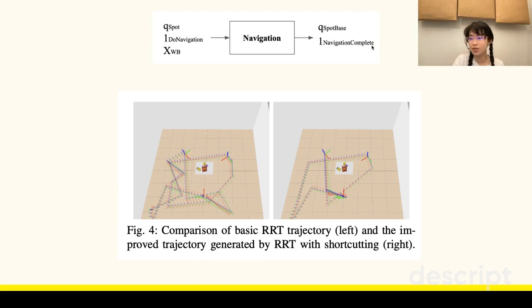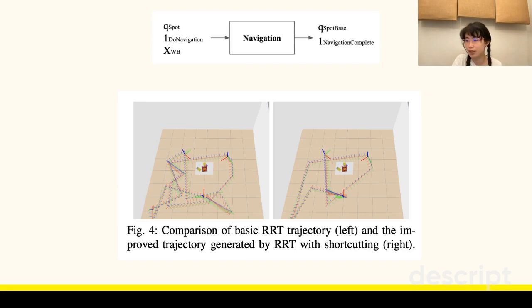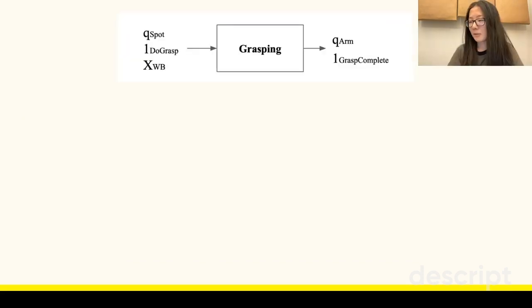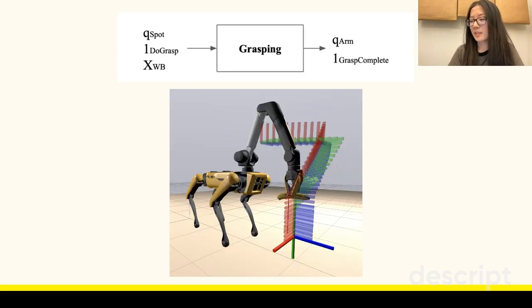The navigation system is responsible for steering Spot to target locations in the environment chosen by the task controller. The navigation system uses RRT motion planning with short-cutting for efficiency. The grasping system uses antipodal grasp selection and inverse kinematics-based grasp execution for banana pickup.